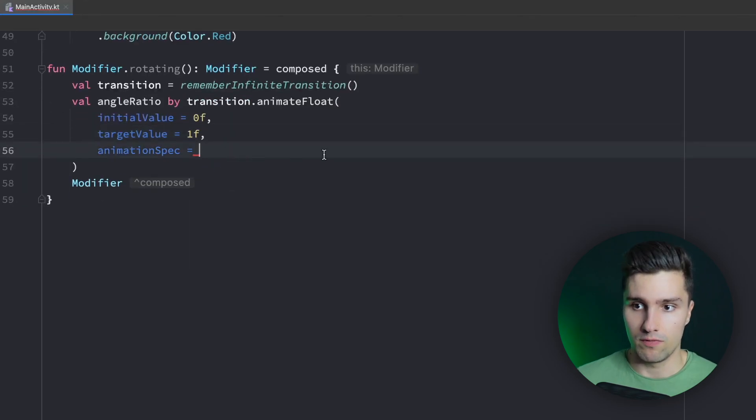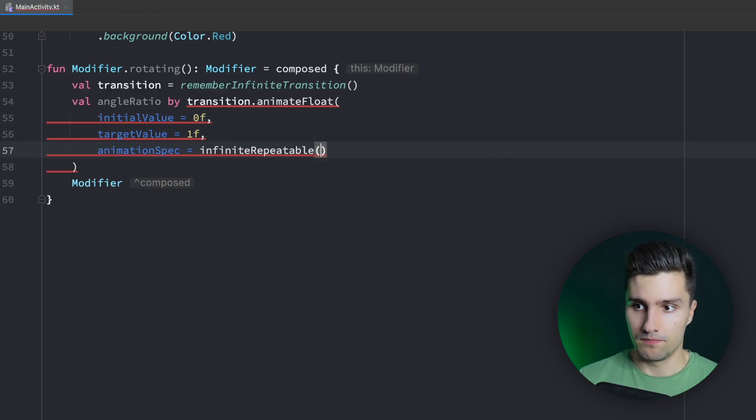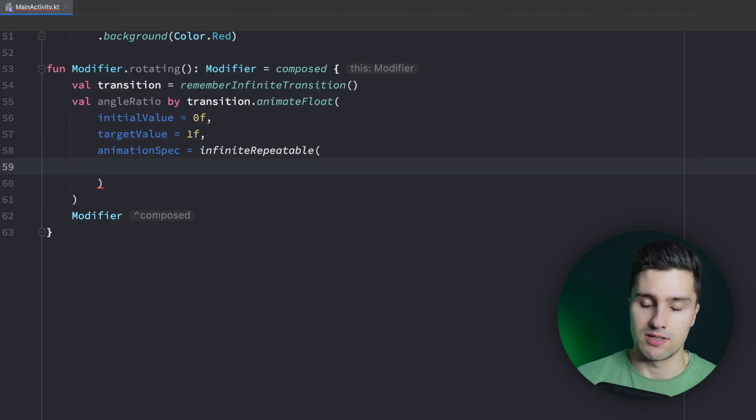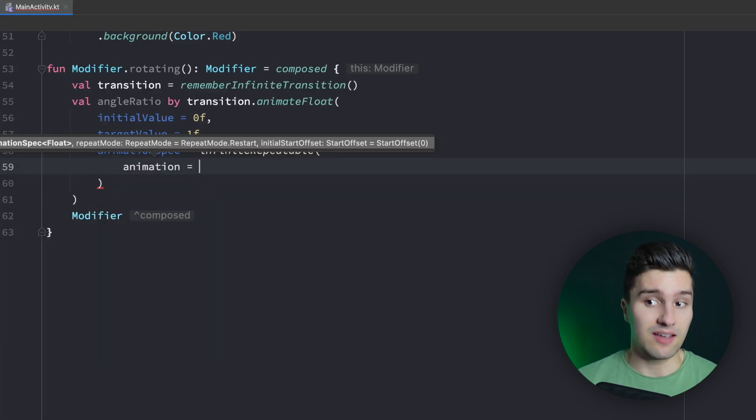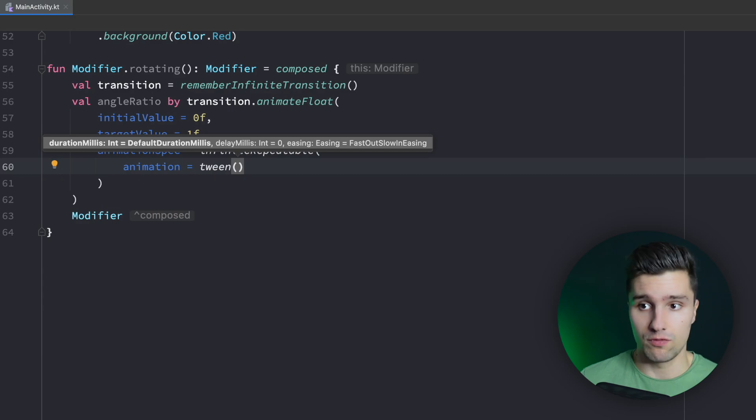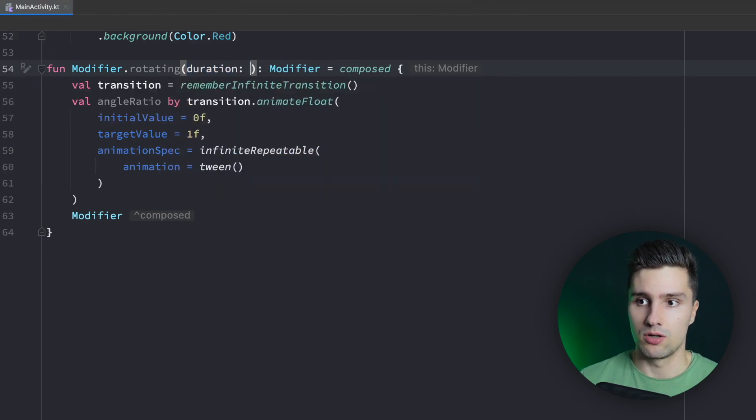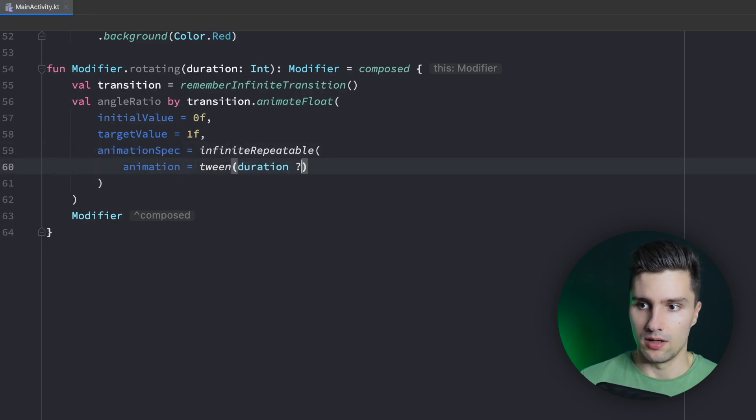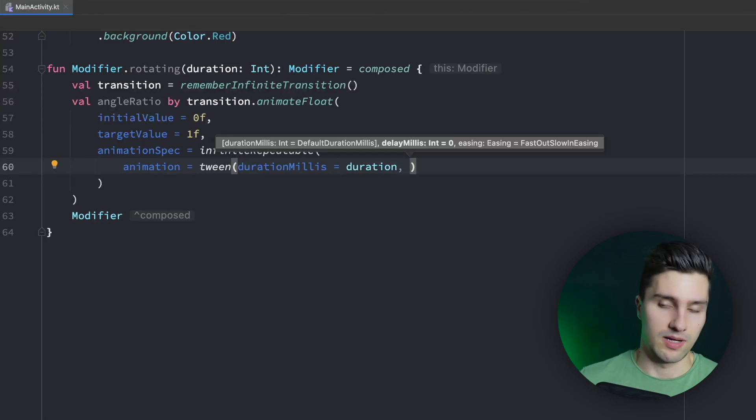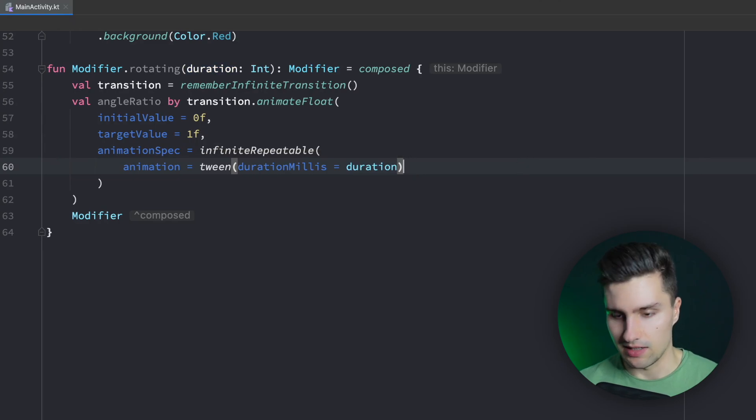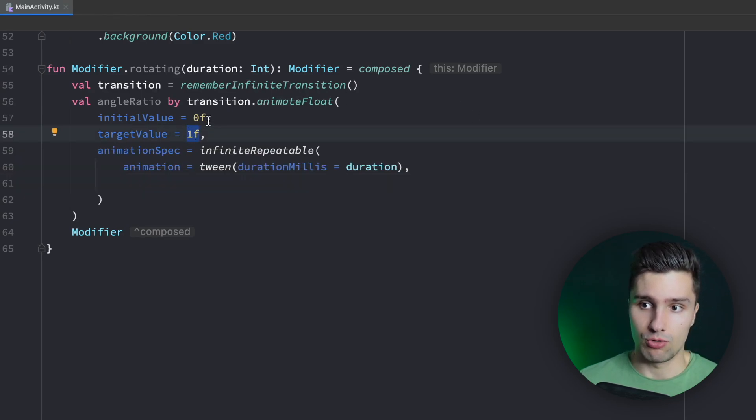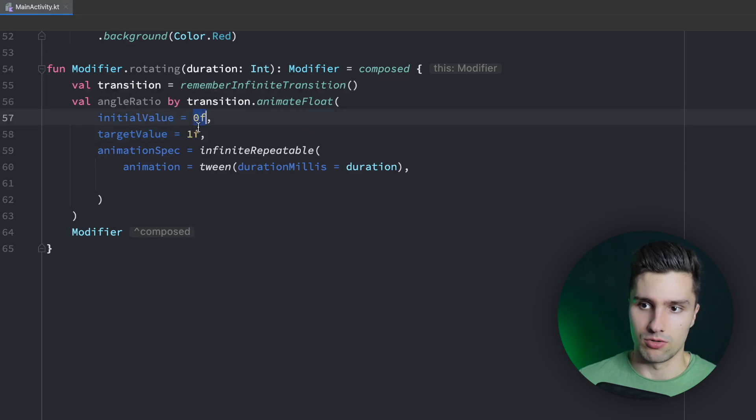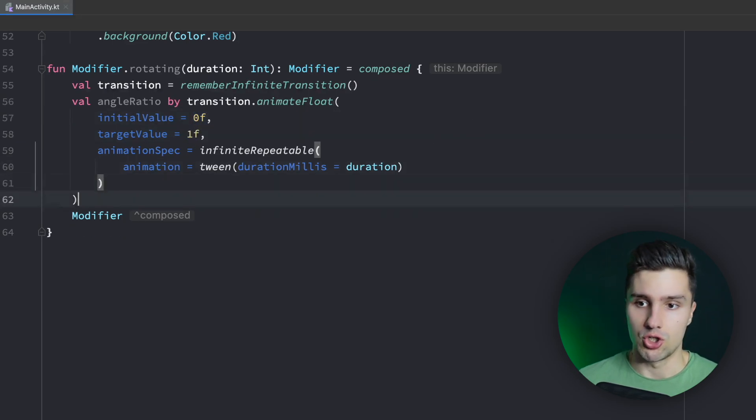We need to provide an animation spec, which is an infinite repeatable. We now need to import this get value function here, pressing alt enter. And in this infinite repeatable, we can configure our animation. So how it looks like. So we can say the animation, which is an animation spec. We can set that to a tween and just specify a duration, for example, which we could also pass here in the function here as an argument. So duration would be an integer. In the tween, we could then say duration. Duration millis is duration. And we could also pass some kind of delay if we would want that or some kind of specific easing function. Let's keep this simple and leave it like that. We could also configure the repeat mode. So right now it's at restart so that if the value reached one, it will restart at zero. You could also set this at reverse, I think, so that it goes back from one to zero and from zero to one. And so let's also leave this as it is and just use our modifier now.